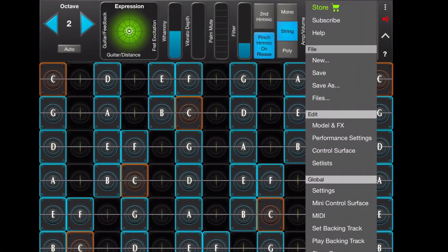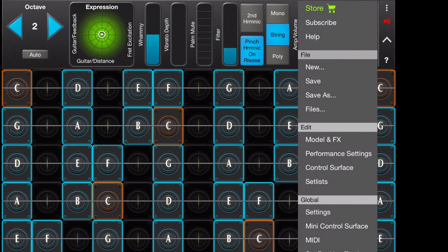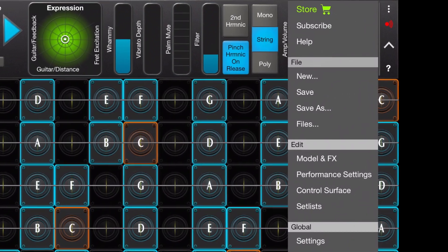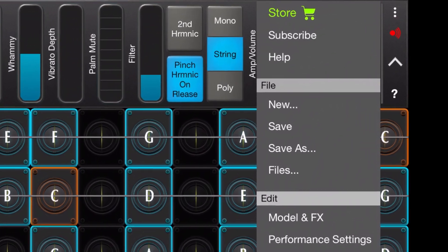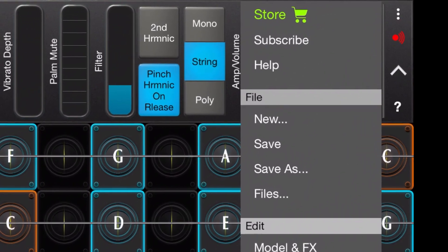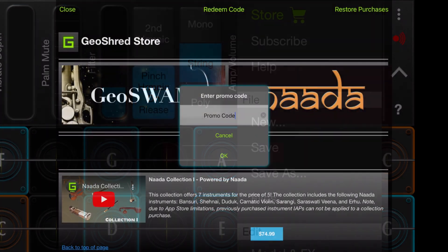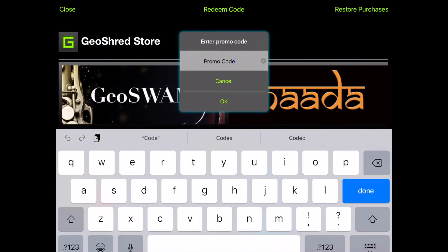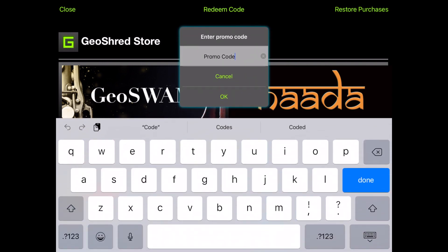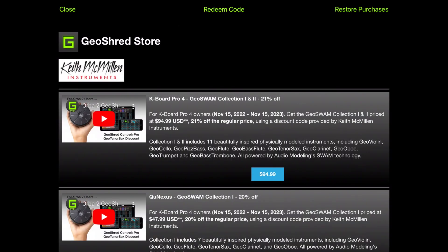If you already own GeoShred Pro or GeoShred Play, you can go to the GeoShred Store and at the top you will find a Redeem Code button that will enable you to enter a code so that you can make your discounted bundle purchase.